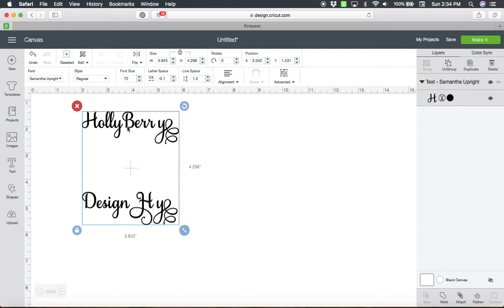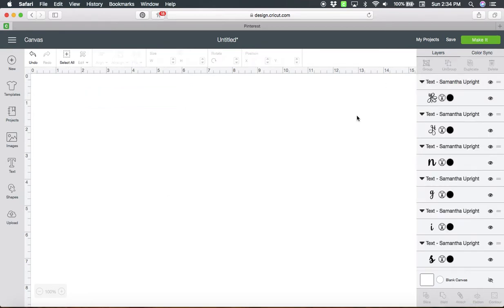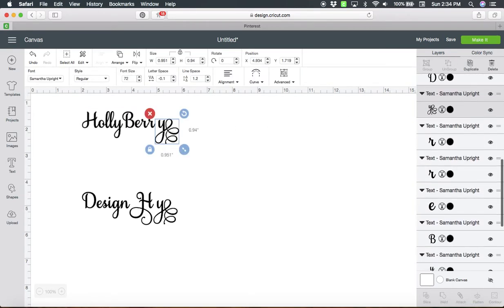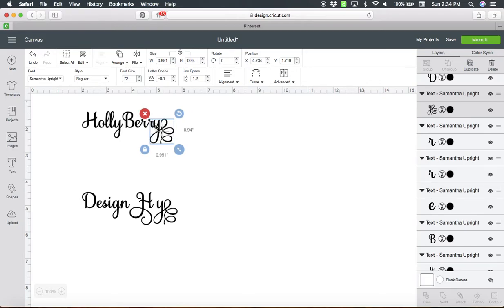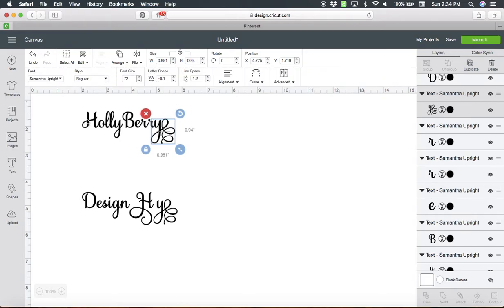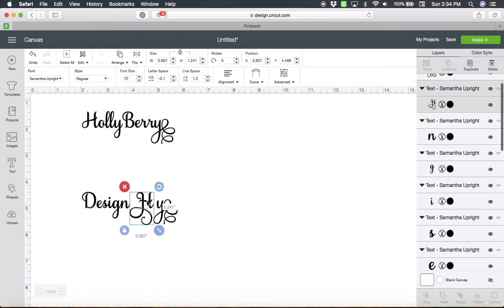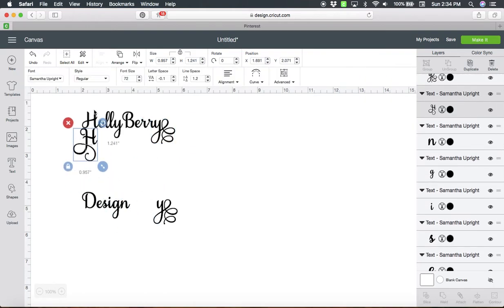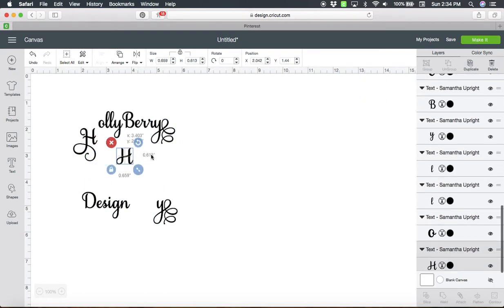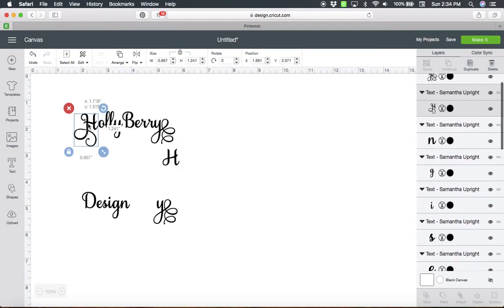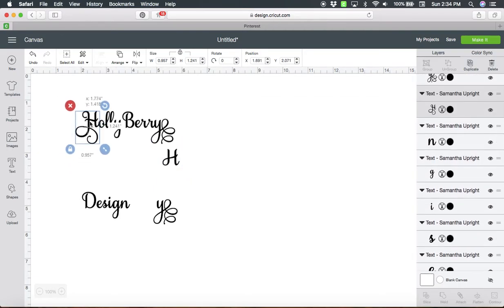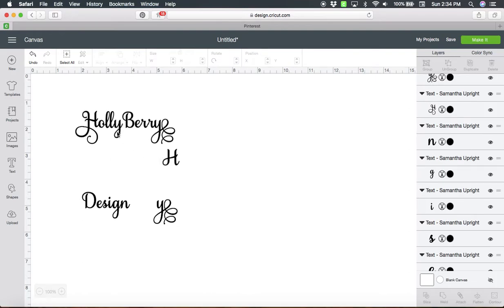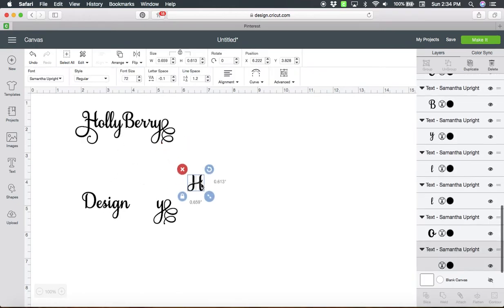The big thing we're going to do here is we're going to ungroup, and now I'm just going to move that Y in. Now what I'm going to do here is I'm going to take this H and I'm just going to replace it. I think we need something else. Let's take a look at adding in some flourishes.